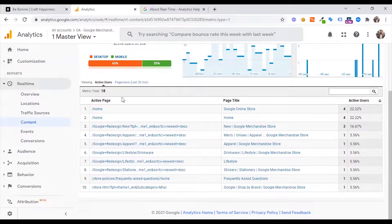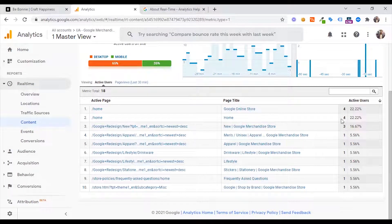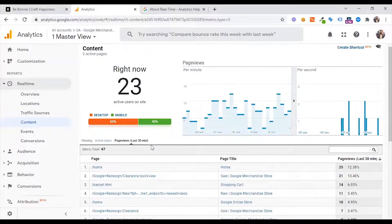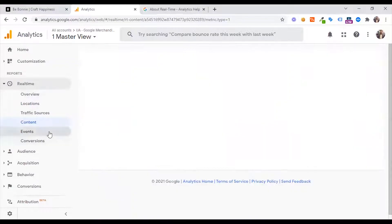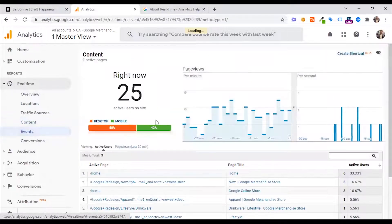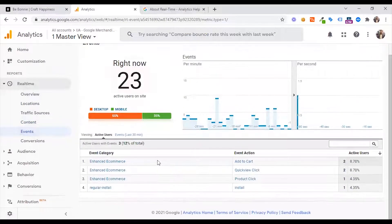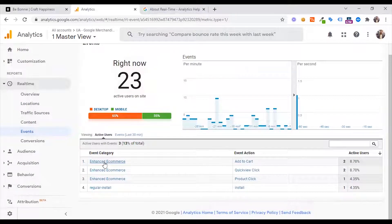You can use the title to see the active user. This is the last 30 minutes of activity. Then the events you can use — you can see the events you can use.